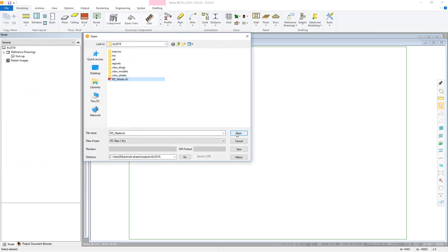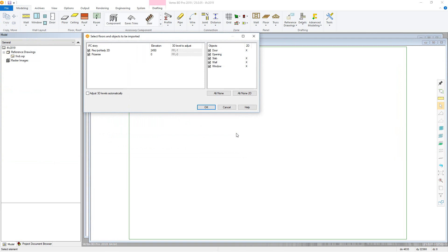You will then see a window in which you can define the stories and objects to be imported. In this column, you can see the IFC story along with its height and what 3D level in the project it will be imported to. BD will automatically match these up where possible. There is an additional function here to automatically adjust your 3D levels, where you can then alter the 3D level that is adjusted.